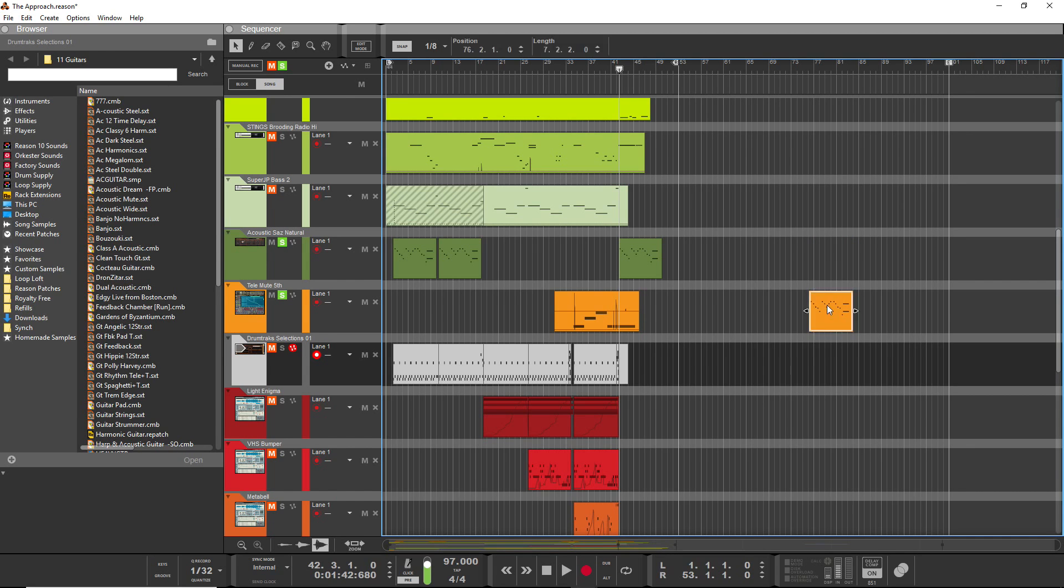So there you go, CTRL and SHIFT—the best way to copy many things in Reason.